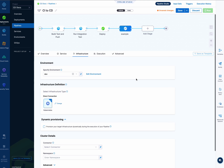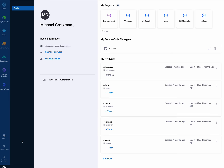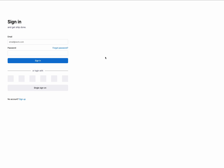In V2, we combine them. The service and its service definition are combined into one entity, and the environment and its infrastructure definition are combined into one entity. Let's look at a V2 service and environment.